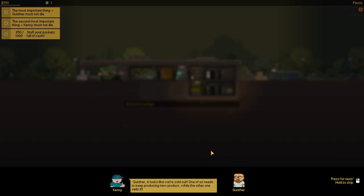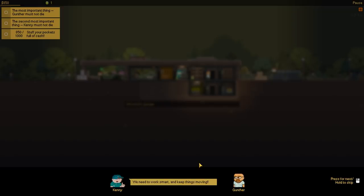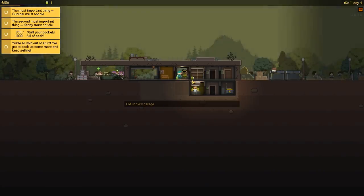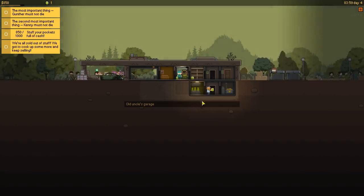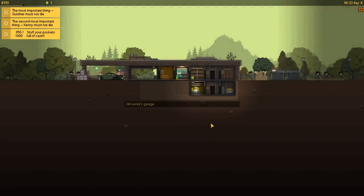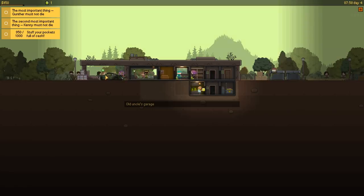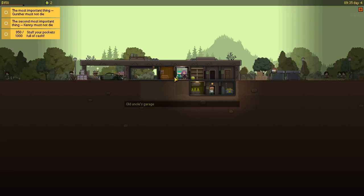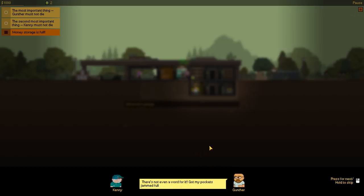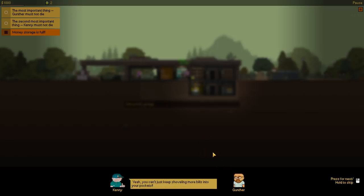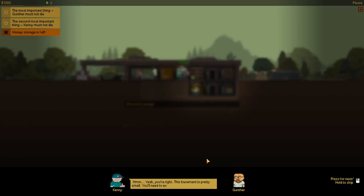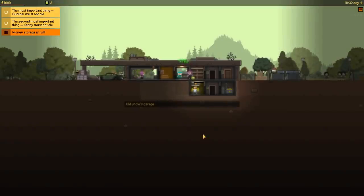So we're going up to a thousand. We also apparently have a checkpoint too. Gunther, it looks like we're sold out. One of us needs to keep producing new product while the other one sells it. We need to work smart and keep things moving. We're all sold out, we gotta cook up some more and keep selling. We're not sold out. There's a package right there, bro. We got a second one coming up. Stop freaking out. I think you're getting like contact high from those people you're selling all that. Got my pockets jammed full of money. There's no place left to put it. Yeah, you can't just keep shoveling more bills into your pockets. Tell you what, we need a proper storage room to keep the cash. But where are we going to put it? There's no more room. Ah, yeah, you're right. This basement is pretty small. Need to expand it. Dig a few more rooms. Finally.